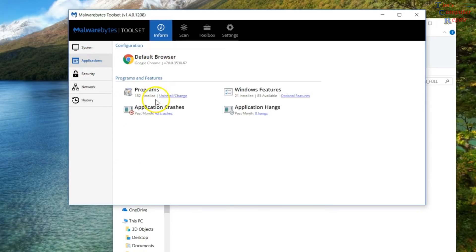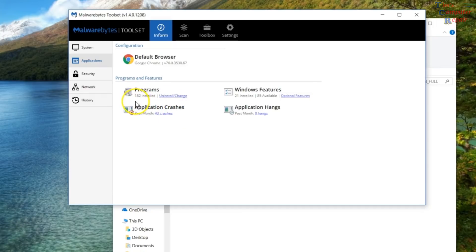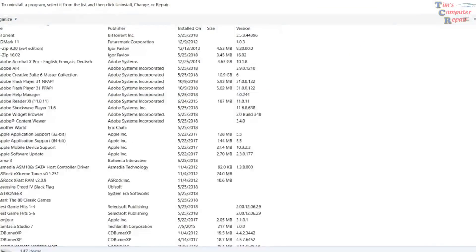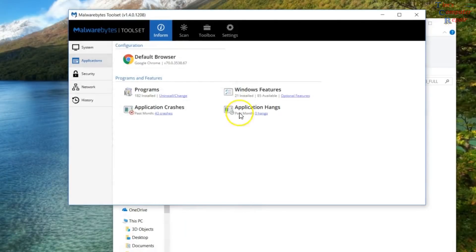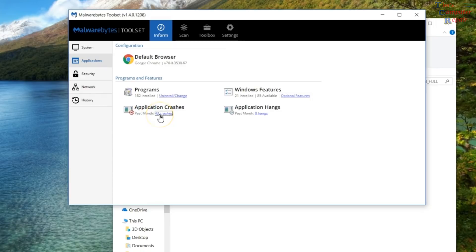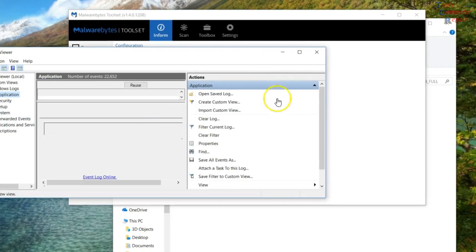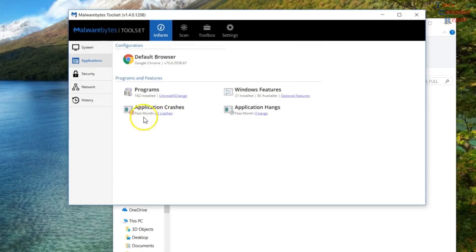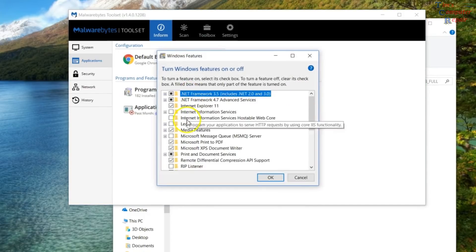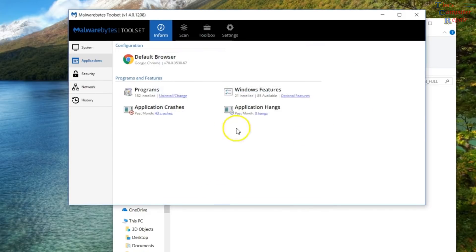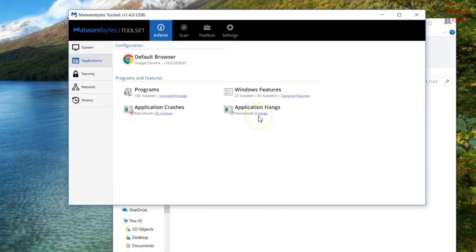Then you go down to Applications, it's going to show you what your default browser is and you'll be able to have quick access to all the other information when it comes to your programs and features. The programs and features itself, obviously you can go there and see what's installed on your computer. Application crashes, that's pretty good. That just opens up the event viewer and gives you a list of all the errors that you have in there. Your Windows features, I think this is a pretty cool little shortcut, so that way you can turn on and off some Windows features if that's what you need to do. And it's going to show you how many times any application on your computer has hung up. And I think that's pretty nice little bit of information there.